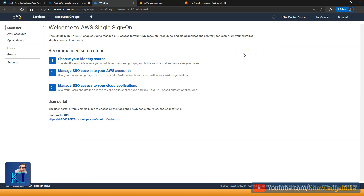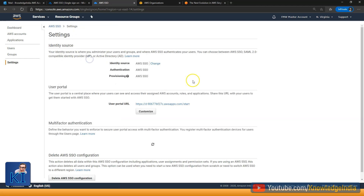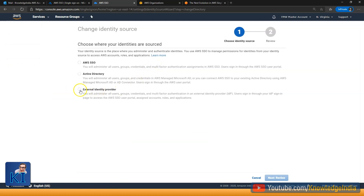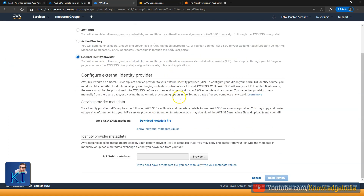Next, you need to do certain settings on the SSO portal side. The first step is to choose our identity store or identity source — basically where we have our users and their credentials stored. You can see currently for identity source, AWS SSO is written, which means you can maintain users and groups here itself. But in our case, we'll press on change and say we'll use an external identity provider. When you choose that, you will be able to download a metadata file — you need to do that. We'll use this metadata file on the Azure side.